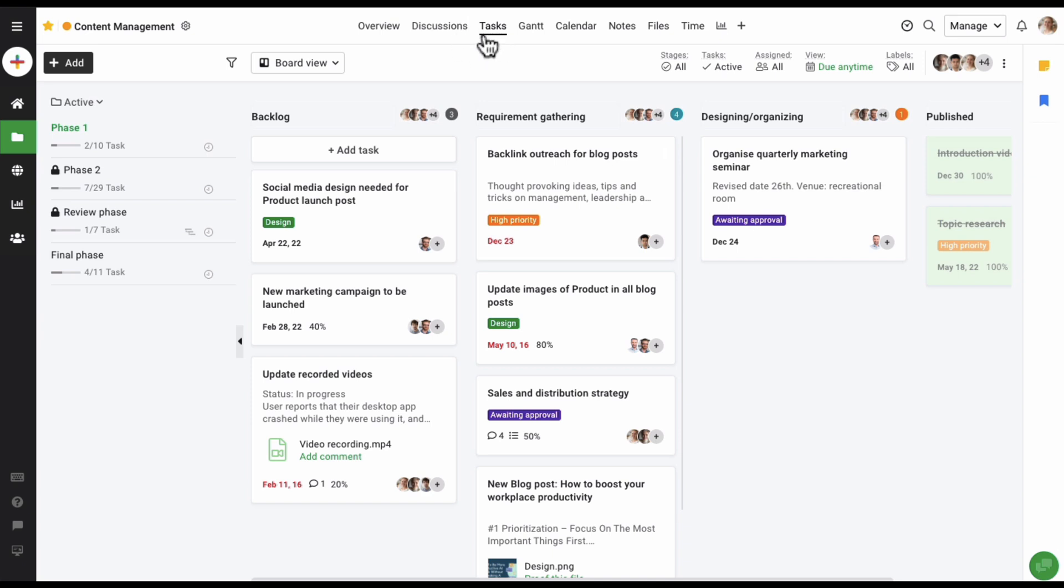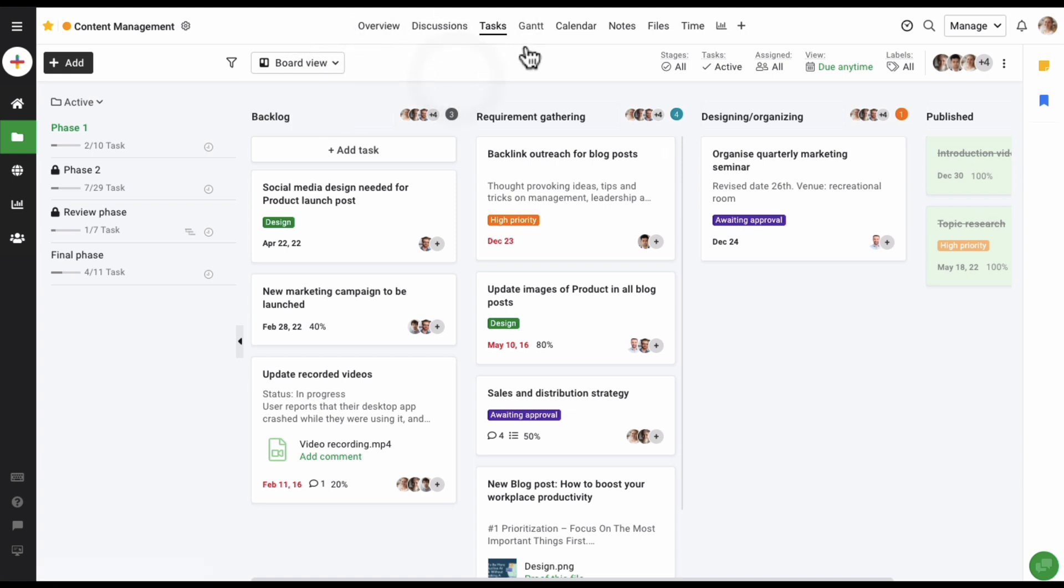Tasks added here can be viewed in three different views: the board view, the table view, and the Gantt view. In this video, we will only cover the board view. One of the advantages of using the board view is better visibility of how your work is progressing within a project and if everything is being delivered on time.